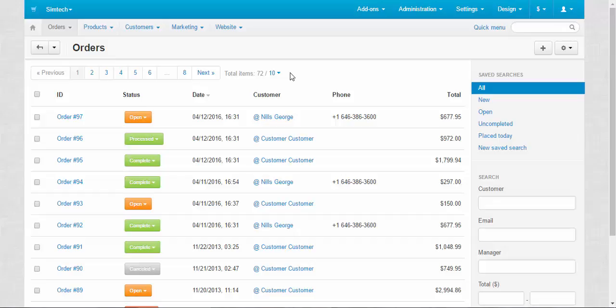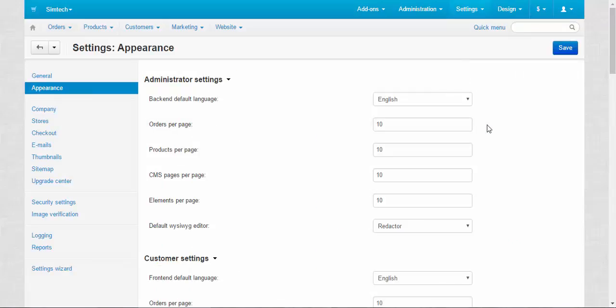Let me explain you this. When you change the number at the settings, this number will be applied to all new administrators.